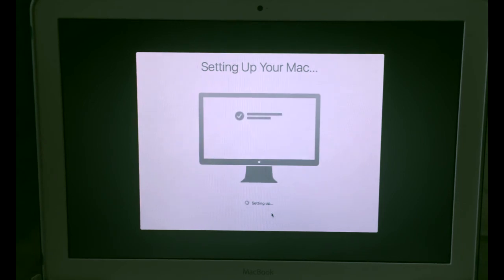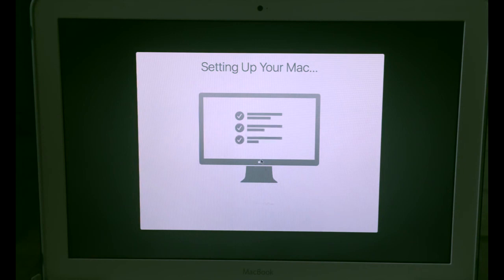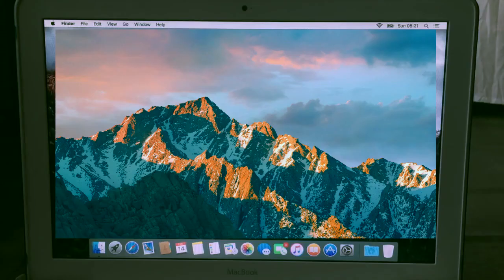And now you have done. You have set up your Mac. It should take a couple of minutes to set up from here. And there you go. And that's it!